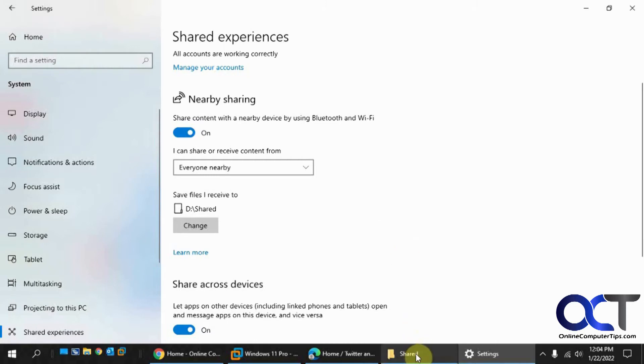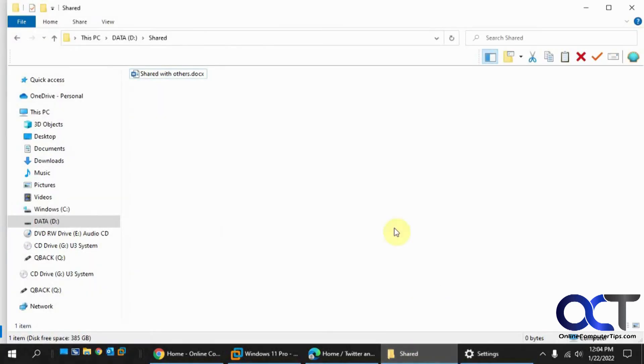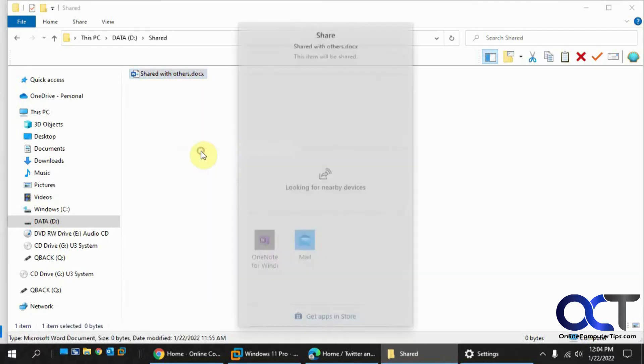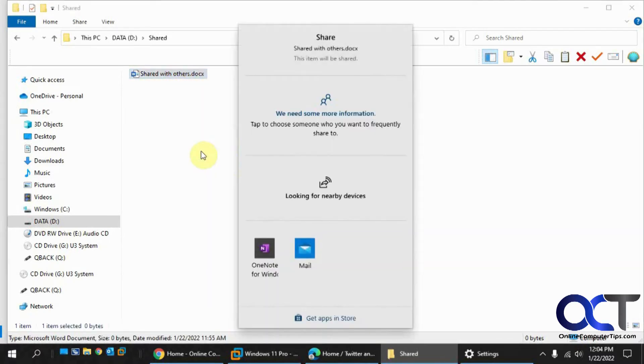And so once you're there, you're going to go to share a folder or a folder and find your file you want to share. All you do is right-click it, pick share, and it's going to look for nearby devices. So it found the laptop there. So I click on that.